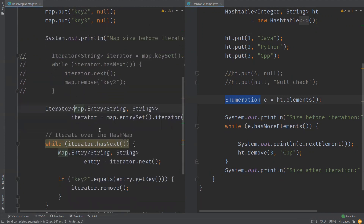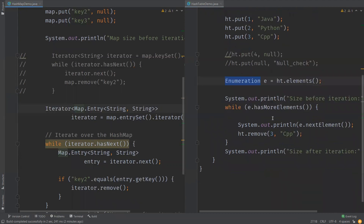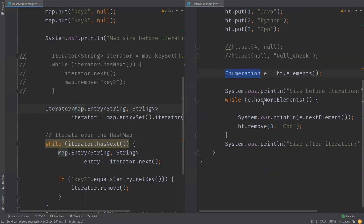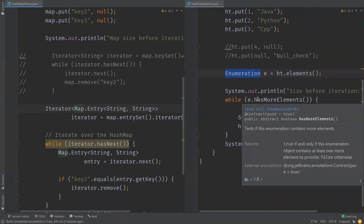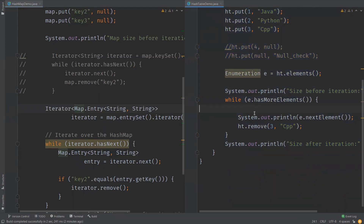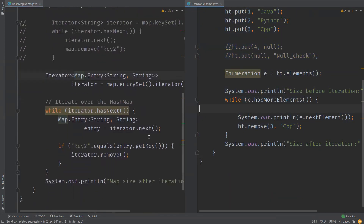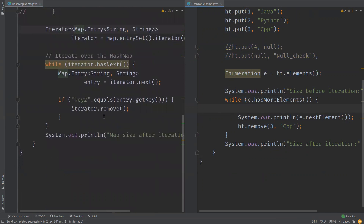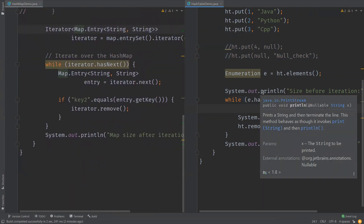HashMap is not synchronized and cannot be safely accessed by multiple threads, making it faster than HashTable. However, we can use Collections.synchronizedMap() to make a thread-safe version of HashMap. HashTable is thread-safe and can be shared between multiple threads in the application.